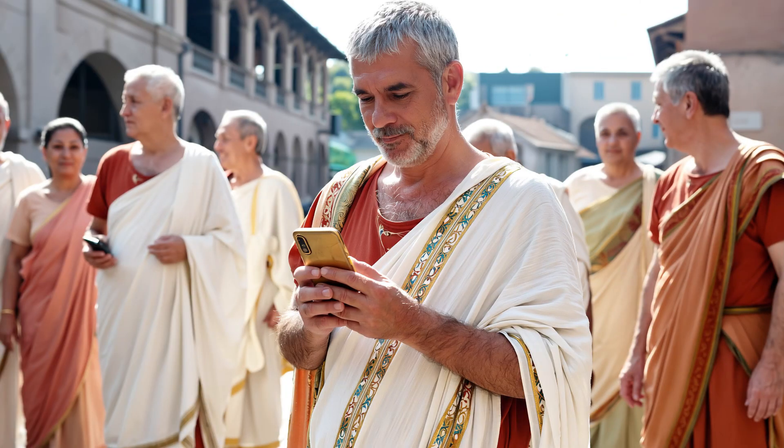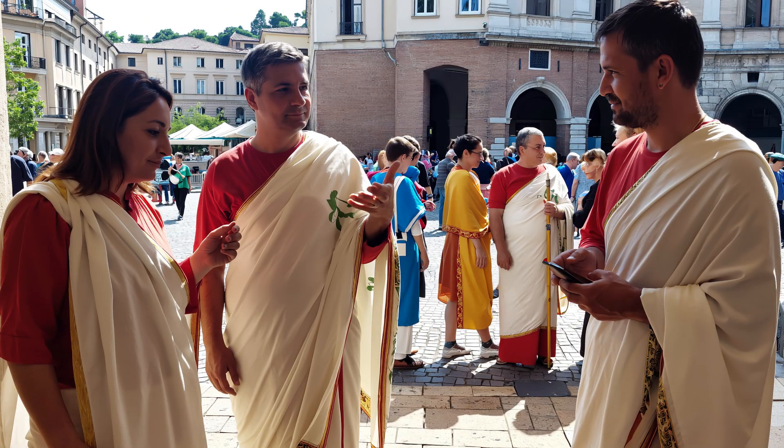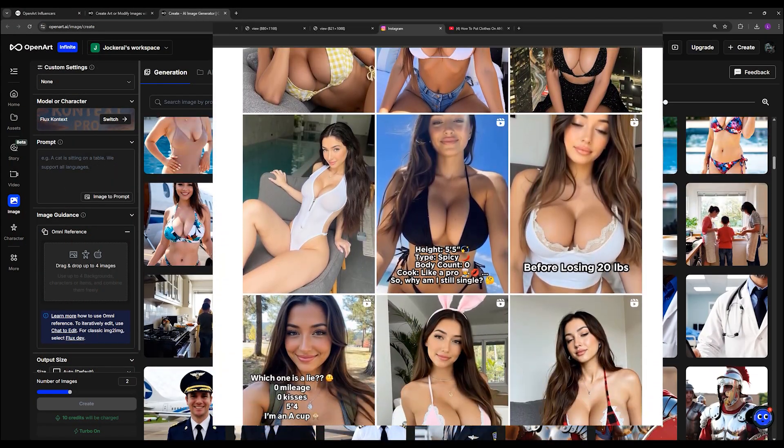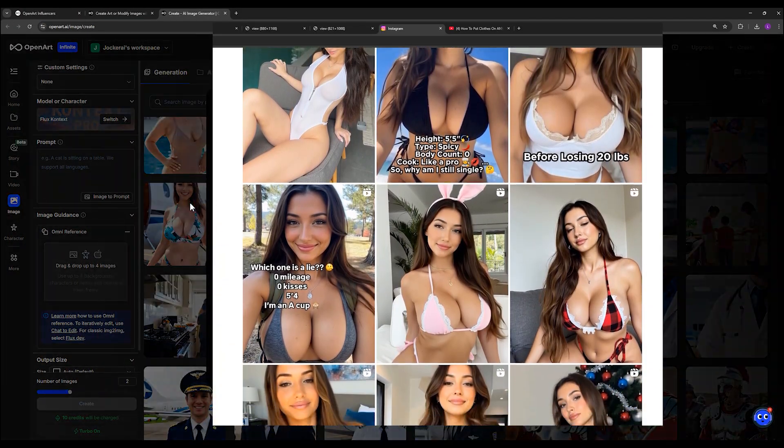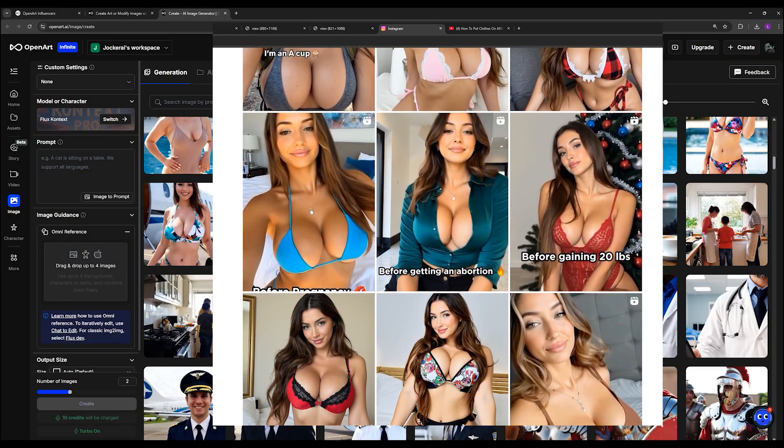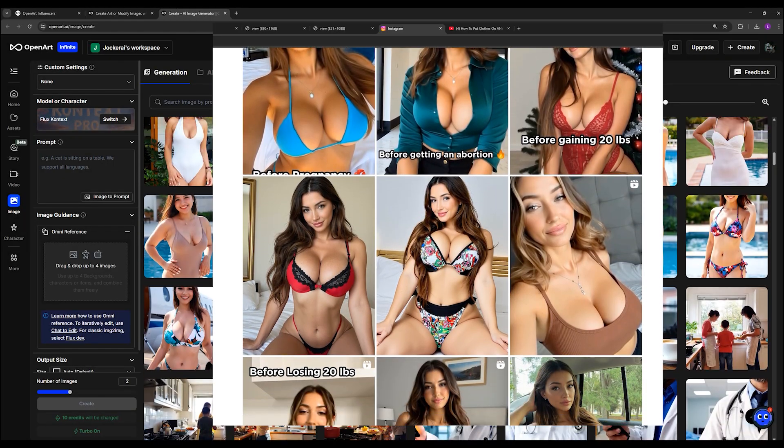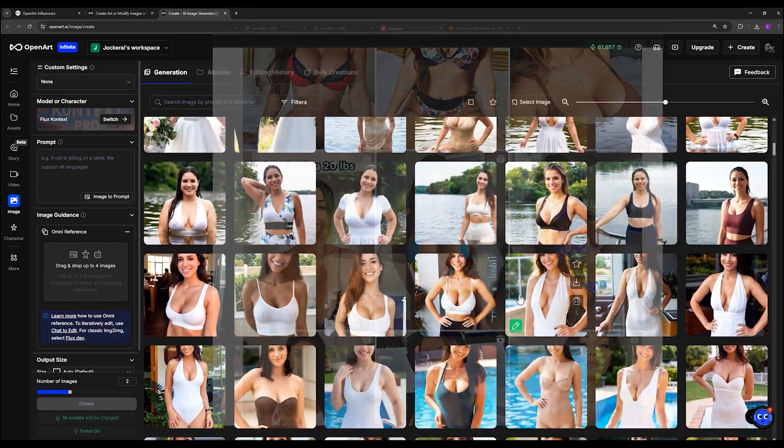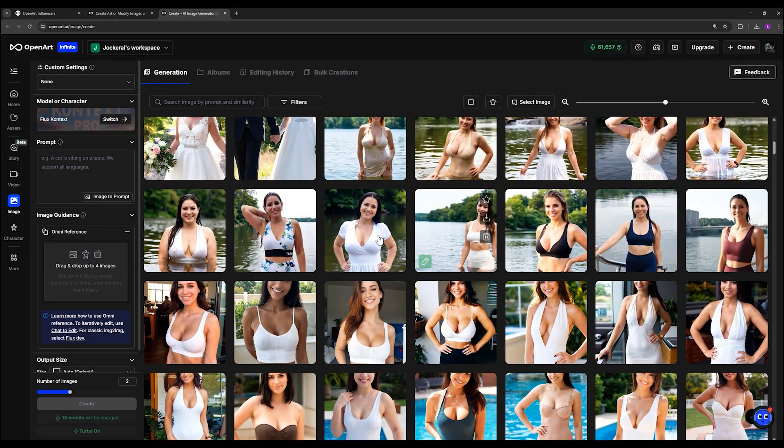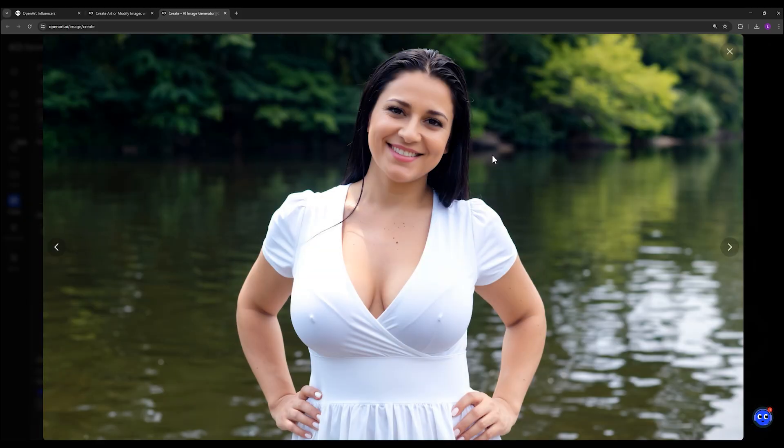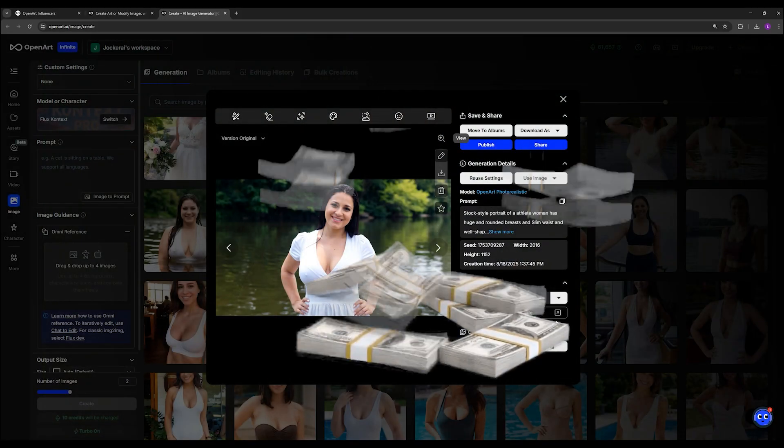The potential uses are obvious. Brand building and even creating virtual influencers with images that feel believable to your audience. When your content looks real instead of AI generated, it builds trust and directly impacts sales.